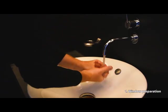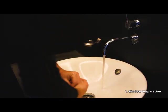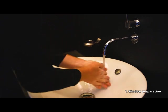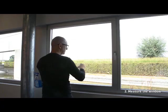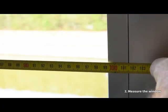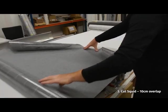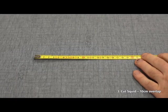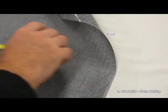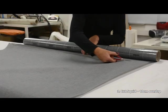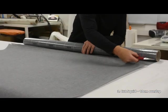Remove all grease off your hands to avoid soiling or damaging the textile. Measure the width and the height of the window you want to cover. Cut off a piece of SQUID larger than your window. Add 10cm to your measurements to make sure SQUID overlaps your window entirely.